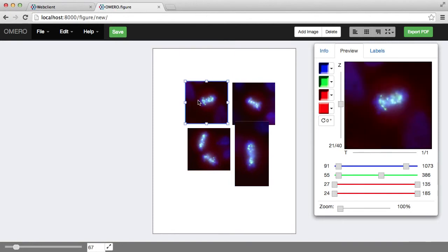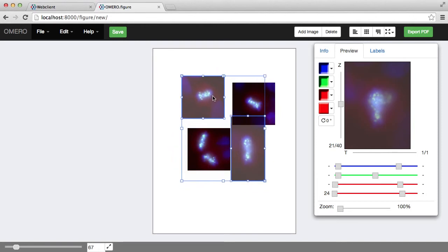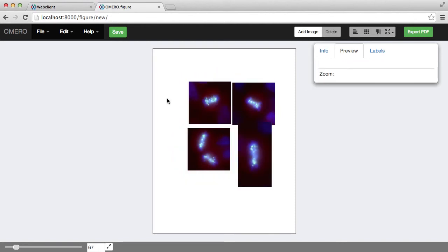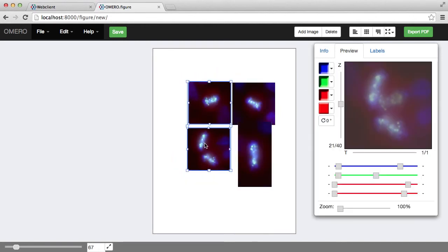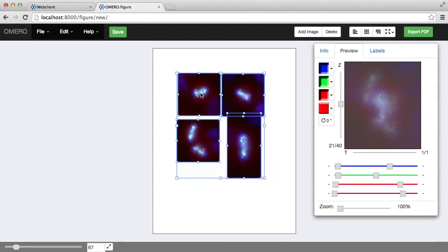I can select multiple images by Shift-clicking, or by dragging a section, or I can use a keyboard shortcut, Command-A, to select all of the panels.